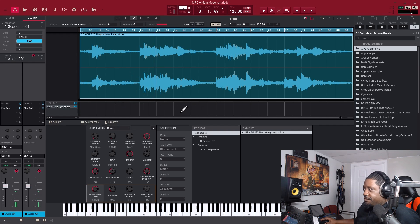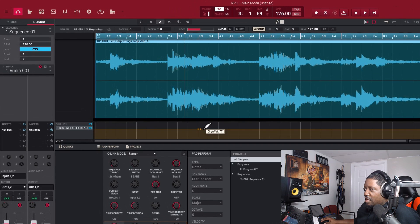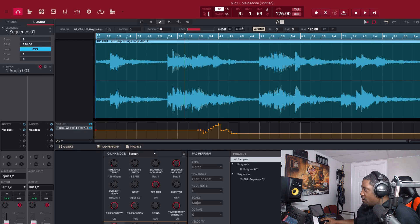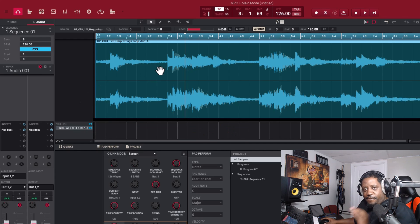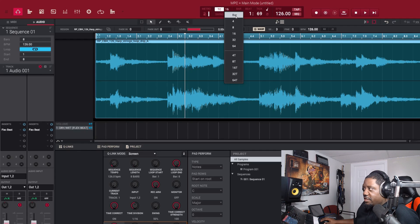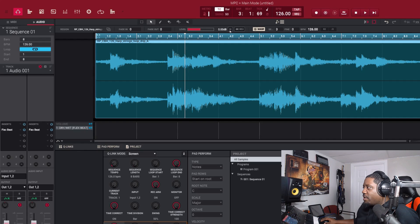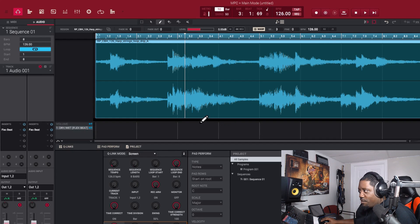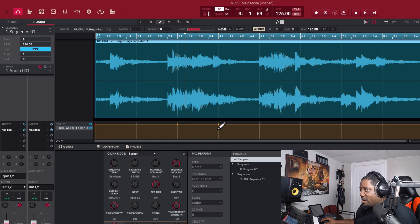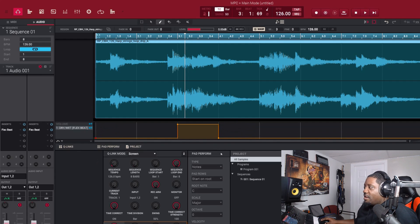This is where we're going to draw the automation. If you're not used to using the pencil tool it can get crazy, so let's delete those and start over. The best way to go about it is to go to Time Correction and set it to Bar. That way the pencil will only place dots on each bar. So let's put a dot there, one there, and one there — then drop those down. That's all the automation right there. Let's play it.